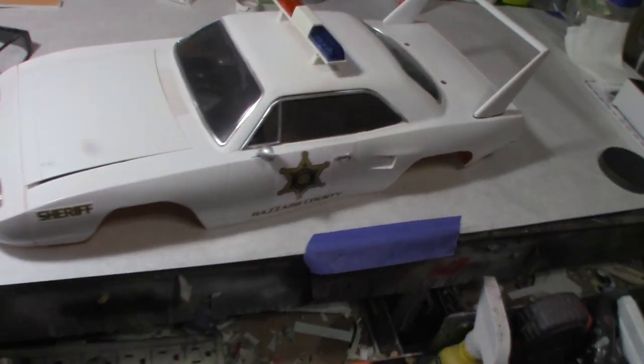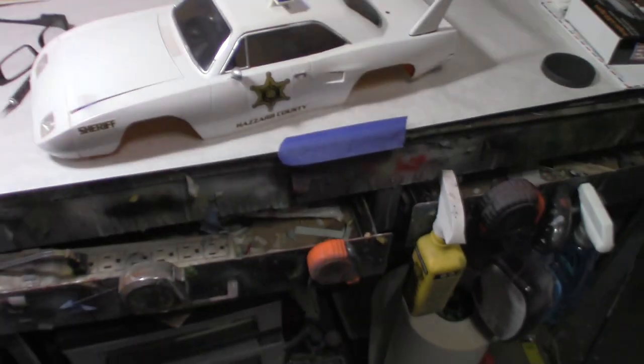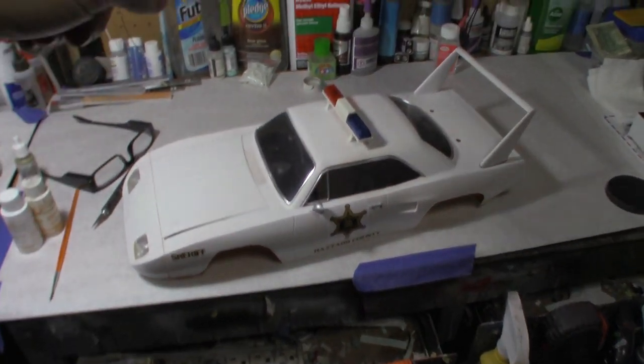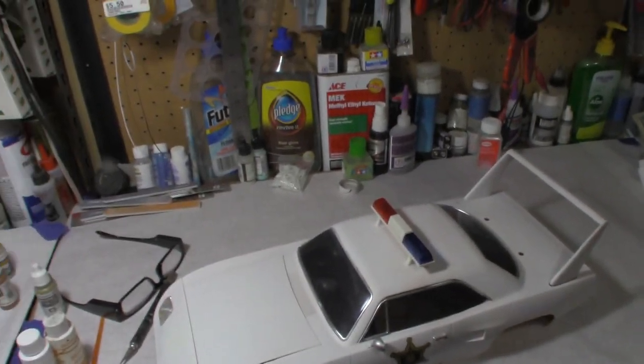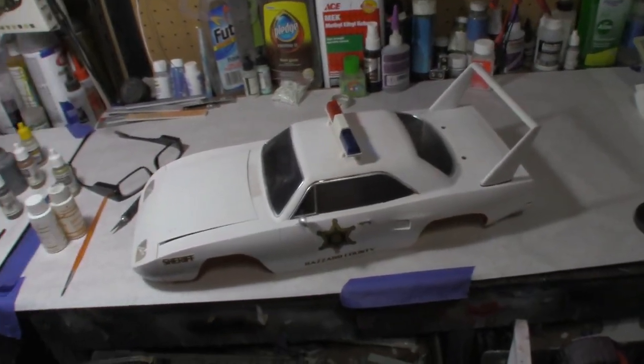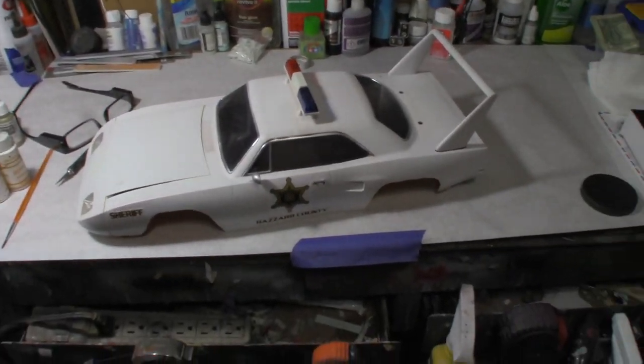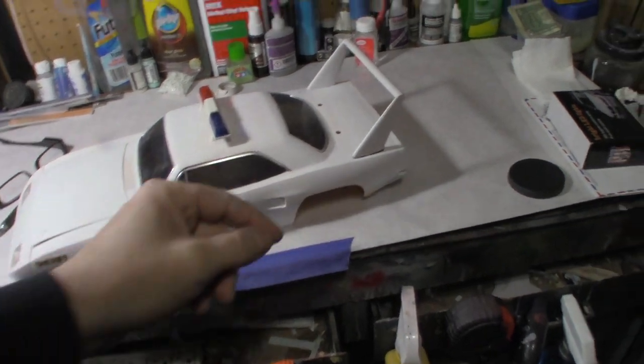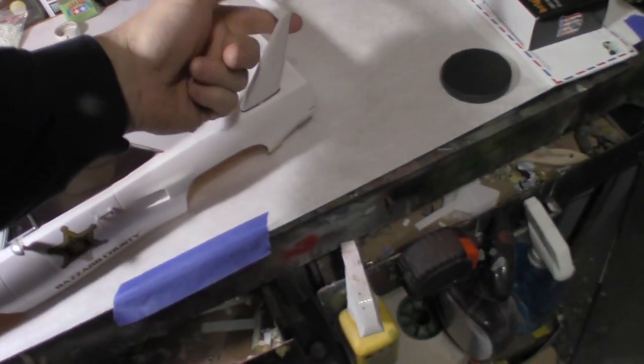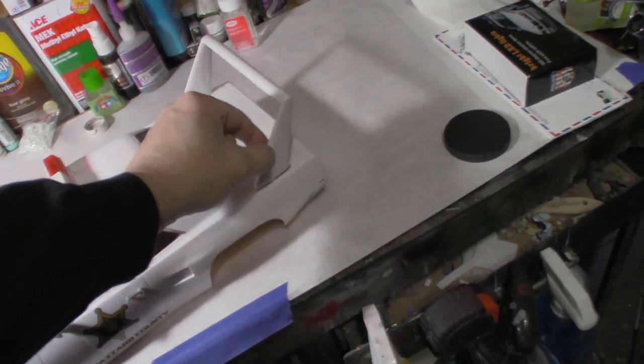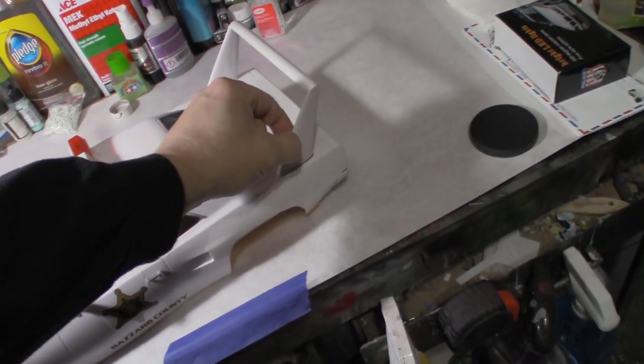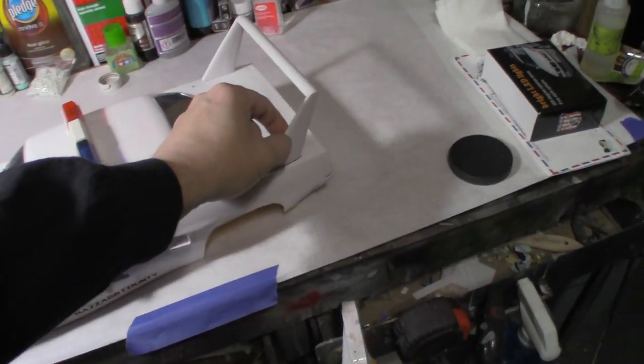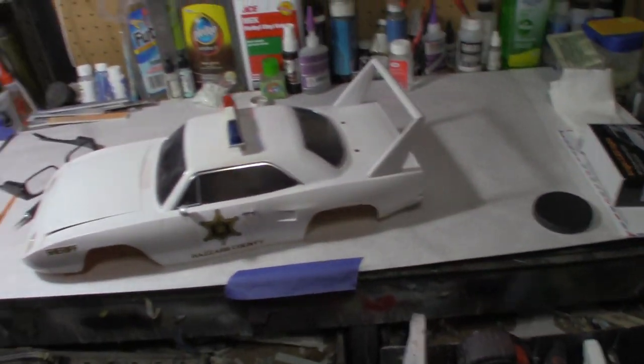The Hazard County squad car is done. I went ahead and sprayed some Future on it just to give it a nice shine and a clear coat. I put the spoiler on—it's not bolted down, just finger tightened, but it gives you the whole appearance.